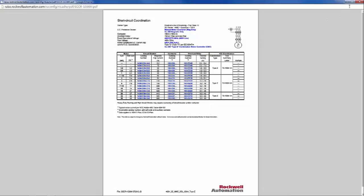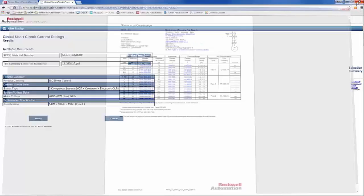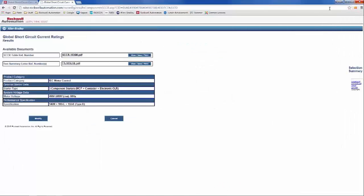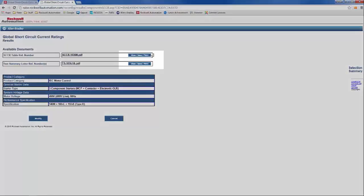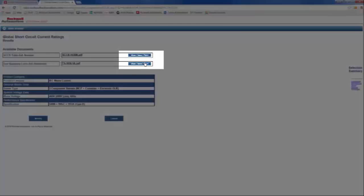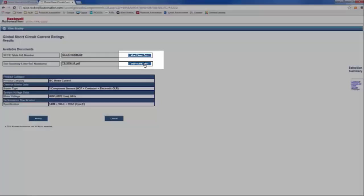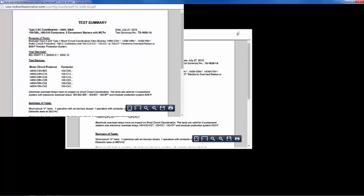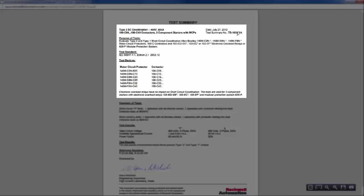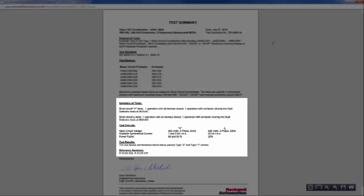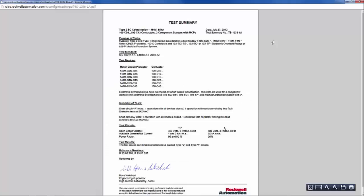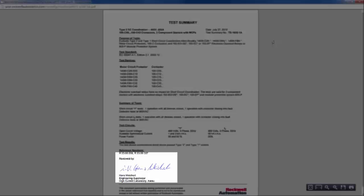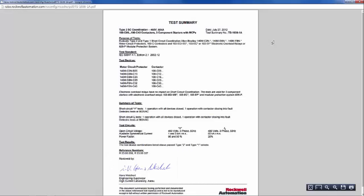You may now close this window. Now when you click on View, Save, or Print for the Test Summary Letter, you will see the technical data and tests performed and signatures on behalf of Rockwell Automation. You have the ability to save these documents as a PDF. You may exit this window.